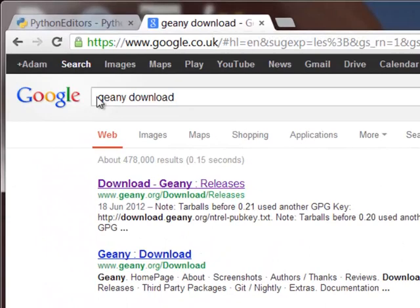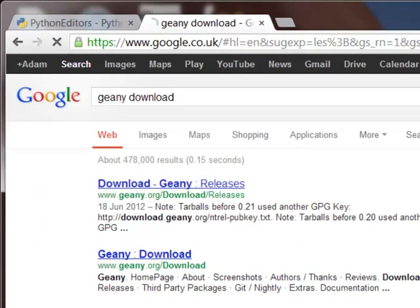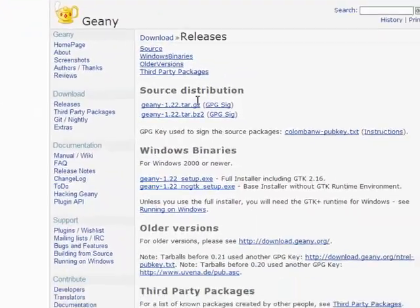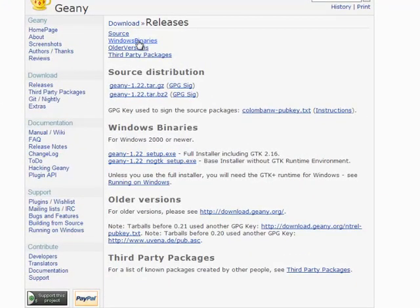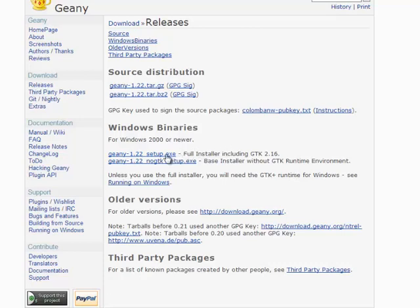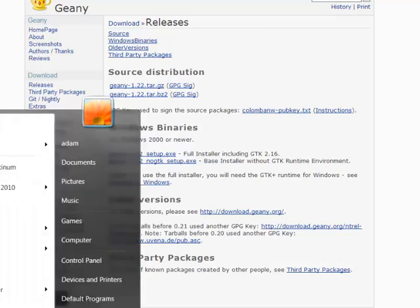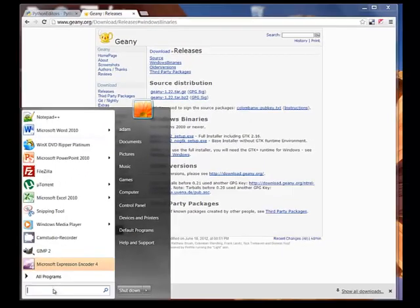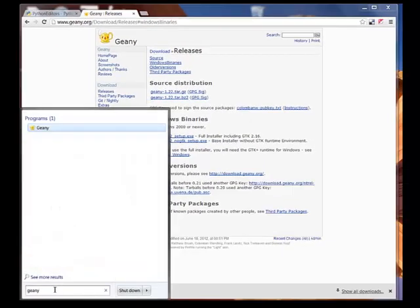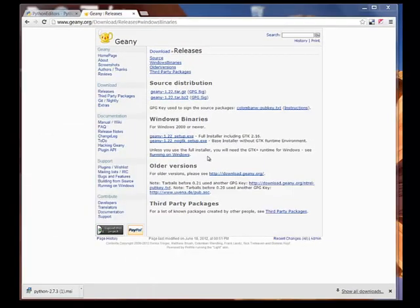So, first of all, you do a search for Genie download. Again, the first result coming back is download Genie. Then, you can choose Windows binaries. And then click the first one, Genie 1.22 setup.exe. There might be a new version by the time you download it, but you effectively just want the setup. It's a fairly straightforward setup, so once you've done that, you can actually move on and actually start to use Genie. So, I'm going to quickly boot Genie up because I've already got it installed.